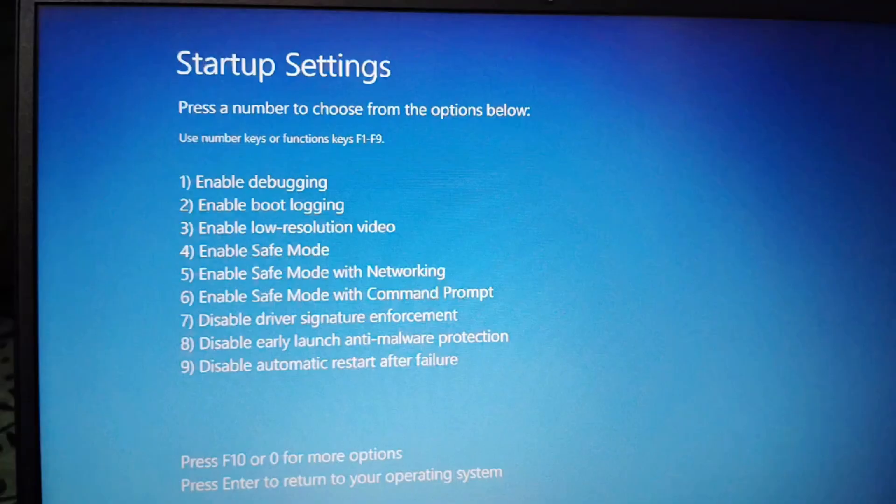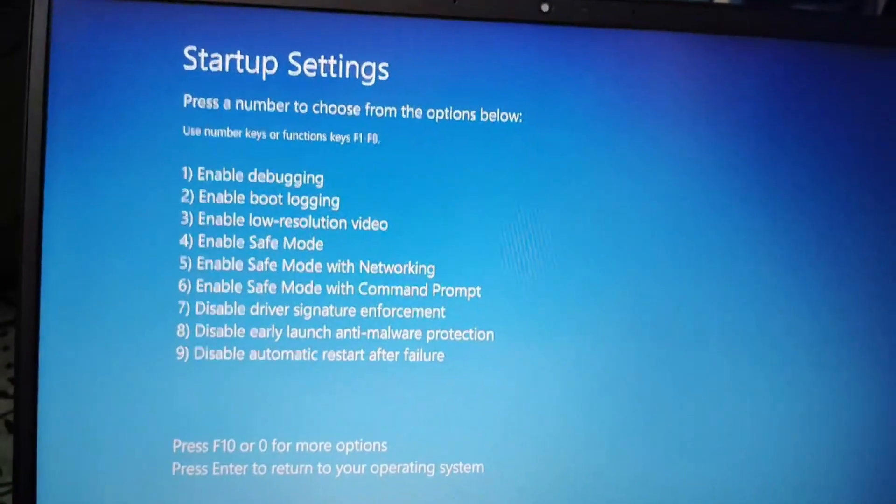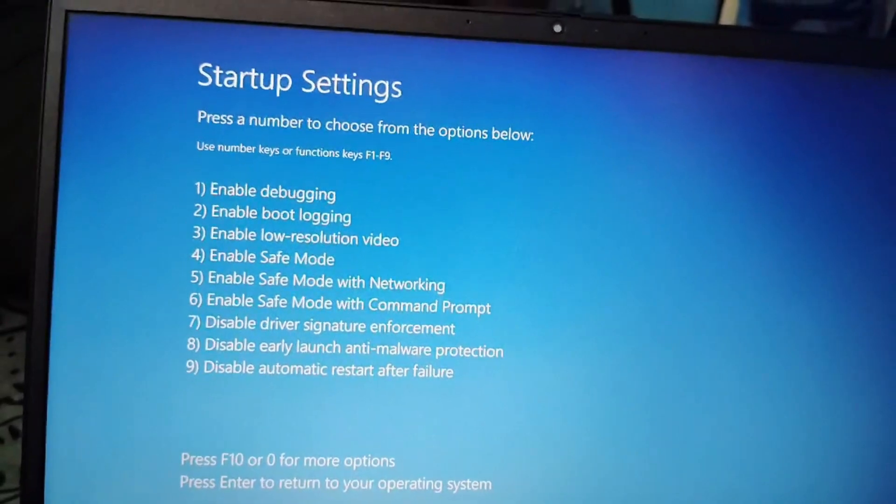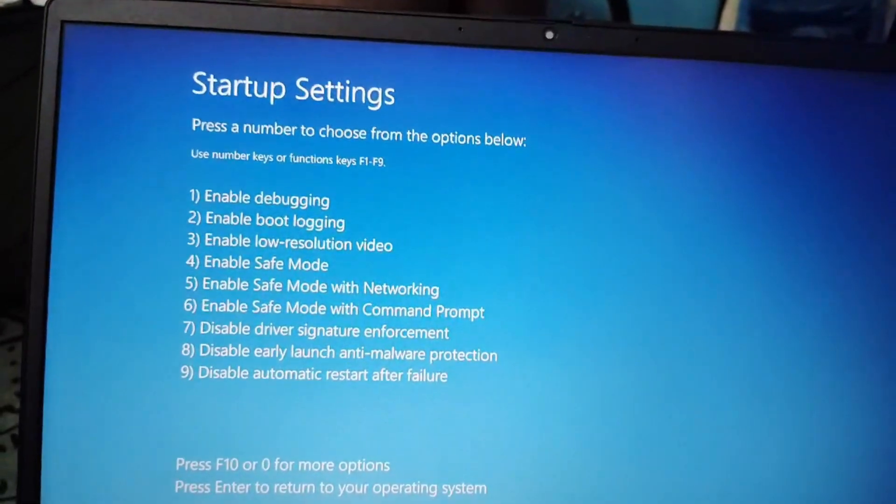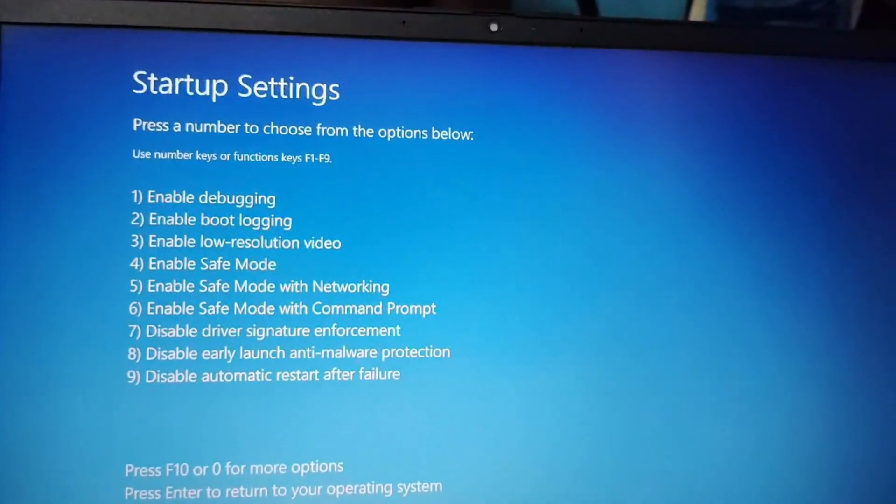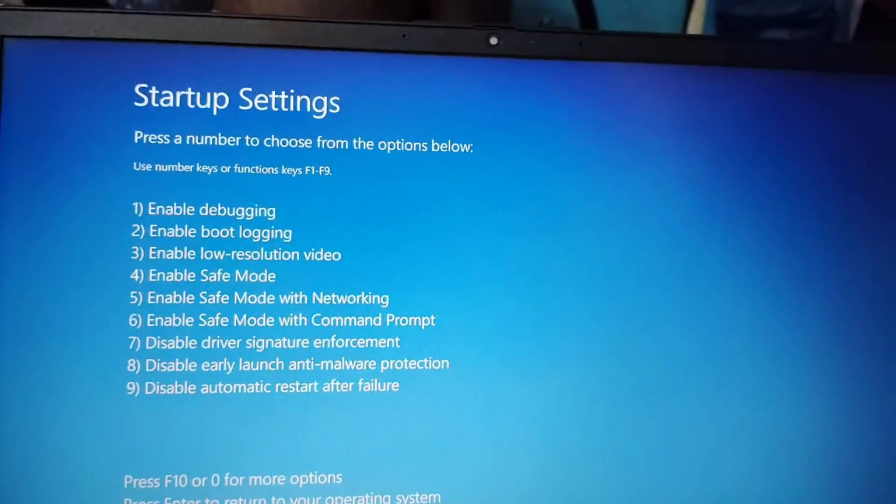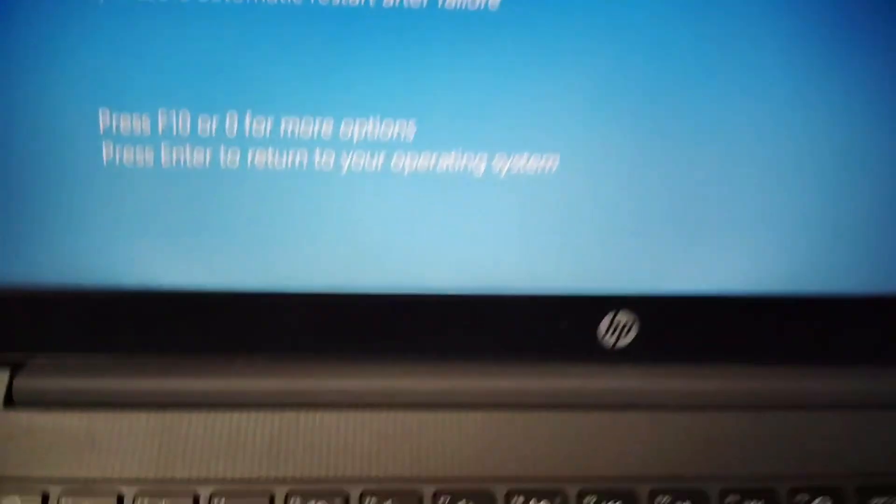You have to wait for a few seconds to reset your laptop. After restarting the startup page will open. And here you have to enable the fifth option. Enable safe mode with networking.